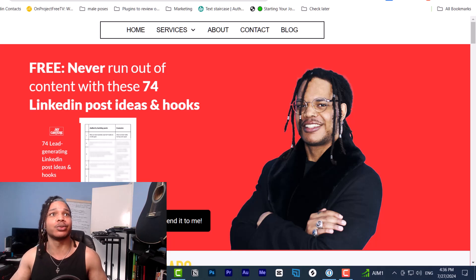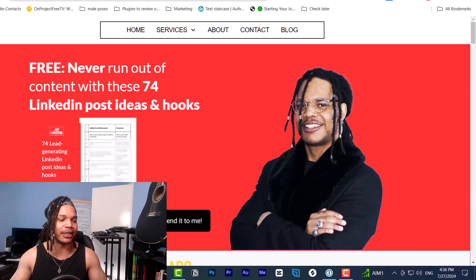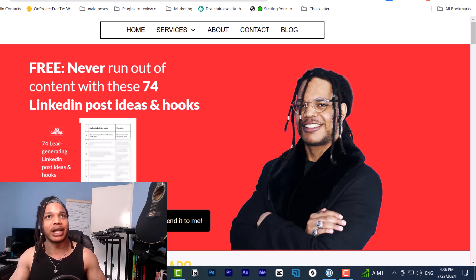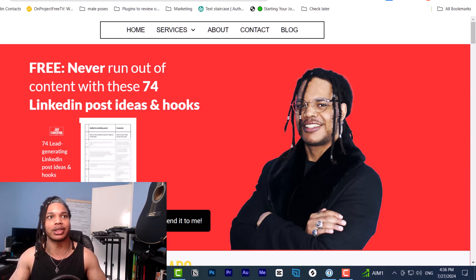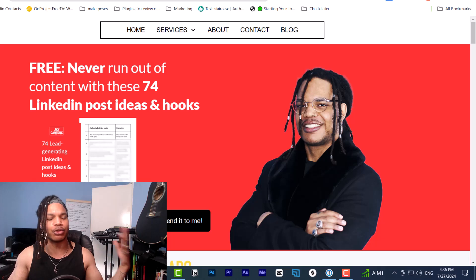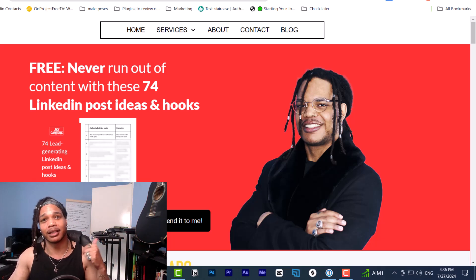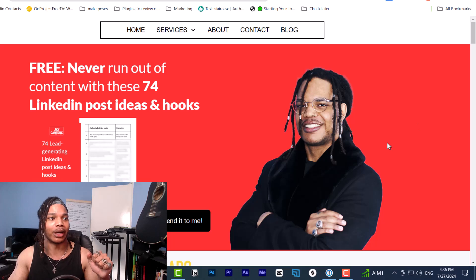This video is basically to help people who are downloading my products like my LinkedIn post templates to show you how to go through the process. So if you're downloading something, if you've got a Google Drive link and you don't know how to download it, this is going to help you out a lot.